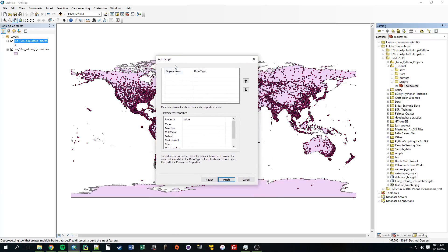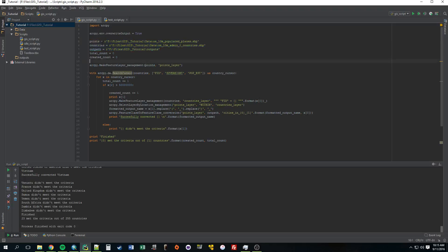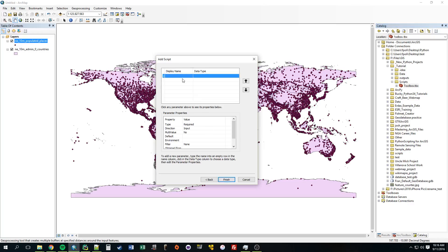Now it's asking for, once you open that tool, what's the display name going to be called for the parameters? So the first one, if we take a look at our script, we need points. So we need a user to input a path to a points file or the points. And then whatever they put in here is going to be stored in that points variable. So to do that, we go back to arc. Let's just call this, since it's the city's points of city, let's call it the city shapefile.